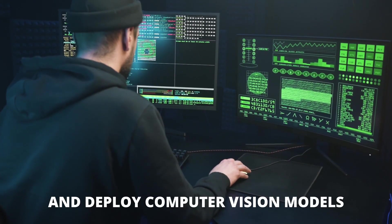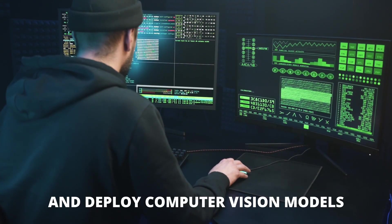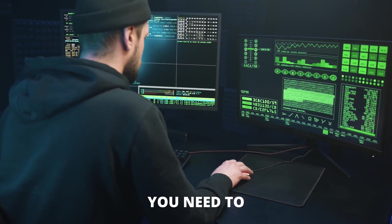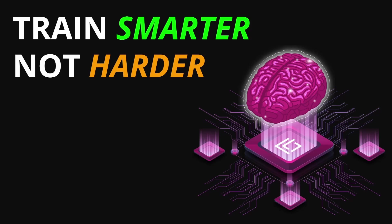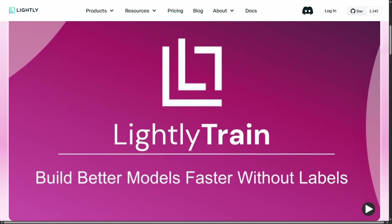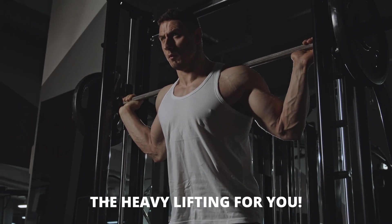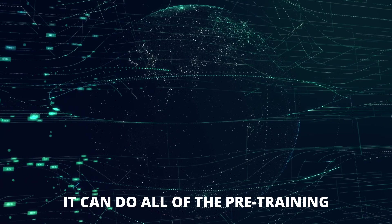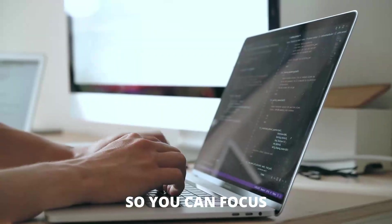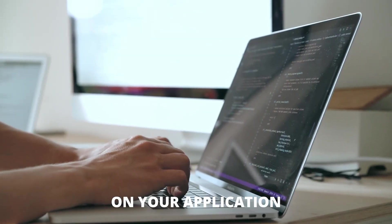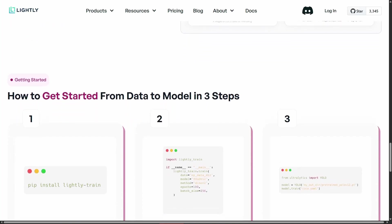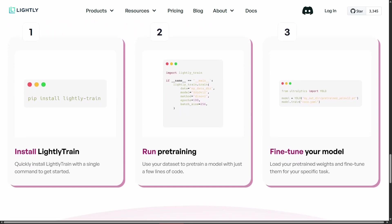If you want to build and deploy computer vision models faster, you need to train smarter, not harder. This is where Lightly Train comes in. It takes care of the heavy lifting for you — it can do all of the pre-training using self-supervised learning so you can focus on your application. Let's dive into the benefits of Lightly Train and how to use it.